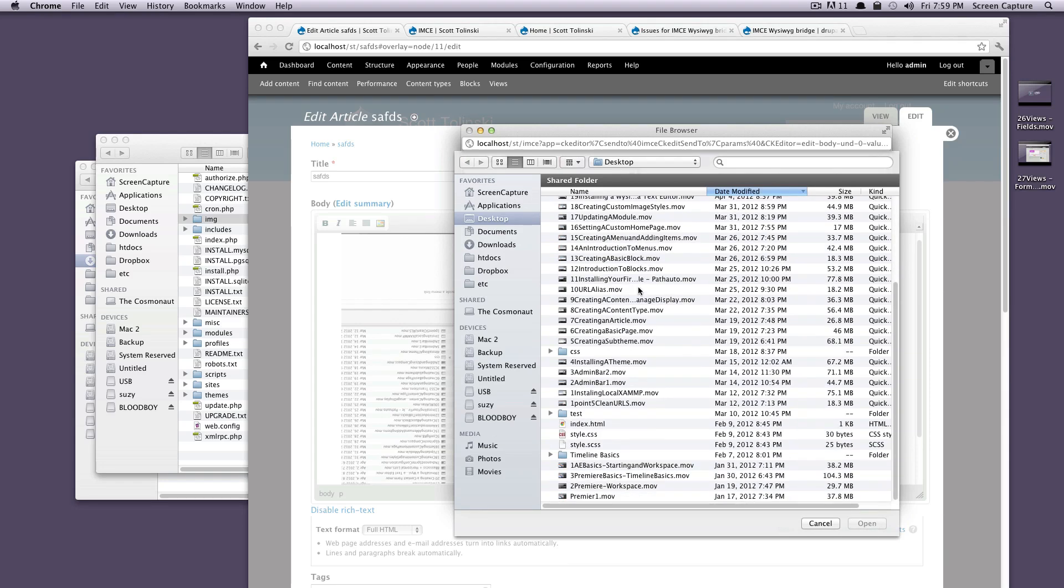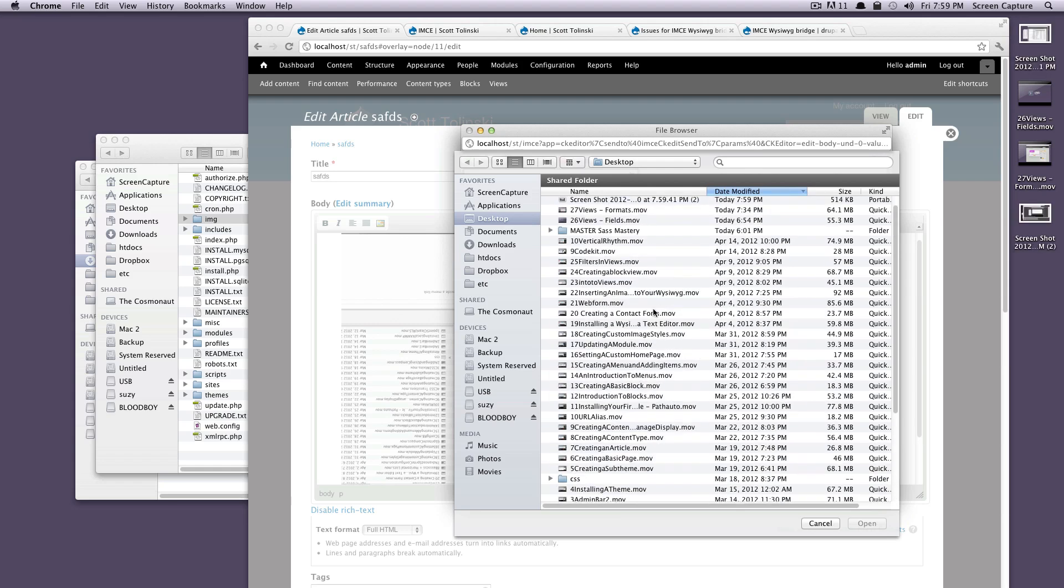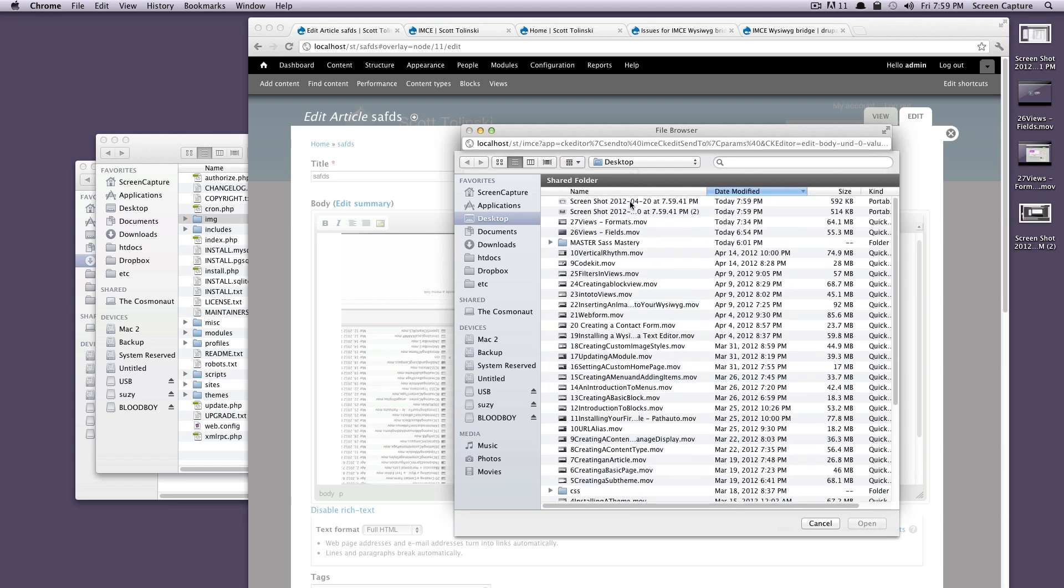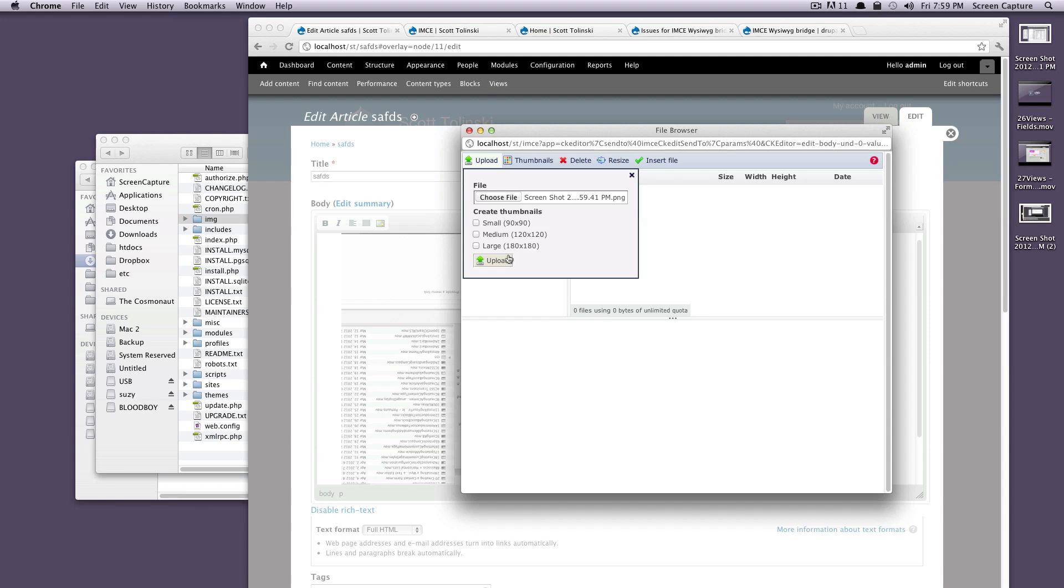Let's click this upload. And let's choose a file. And I'm not sure I have any great image files. Actually, let's take a screenshot really quick. Now there should be a screenshot right here. Let's use that. We'll click upload. And we're going to create thumbnails for it too while we do. And just click upload here.